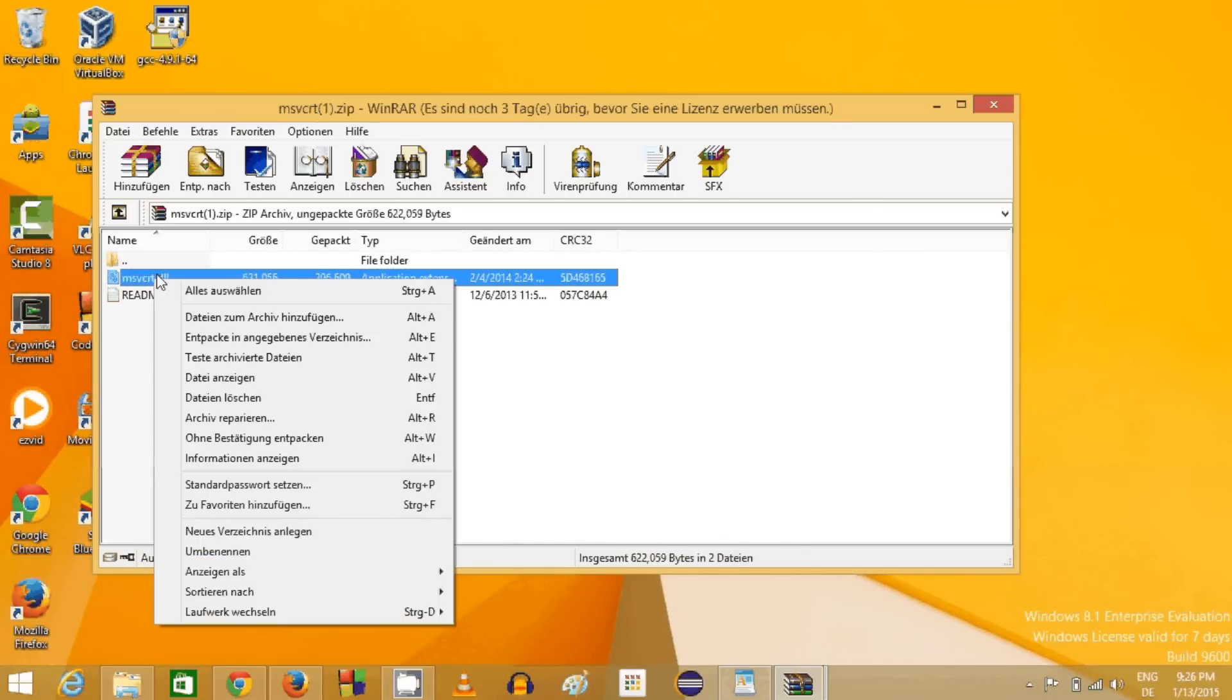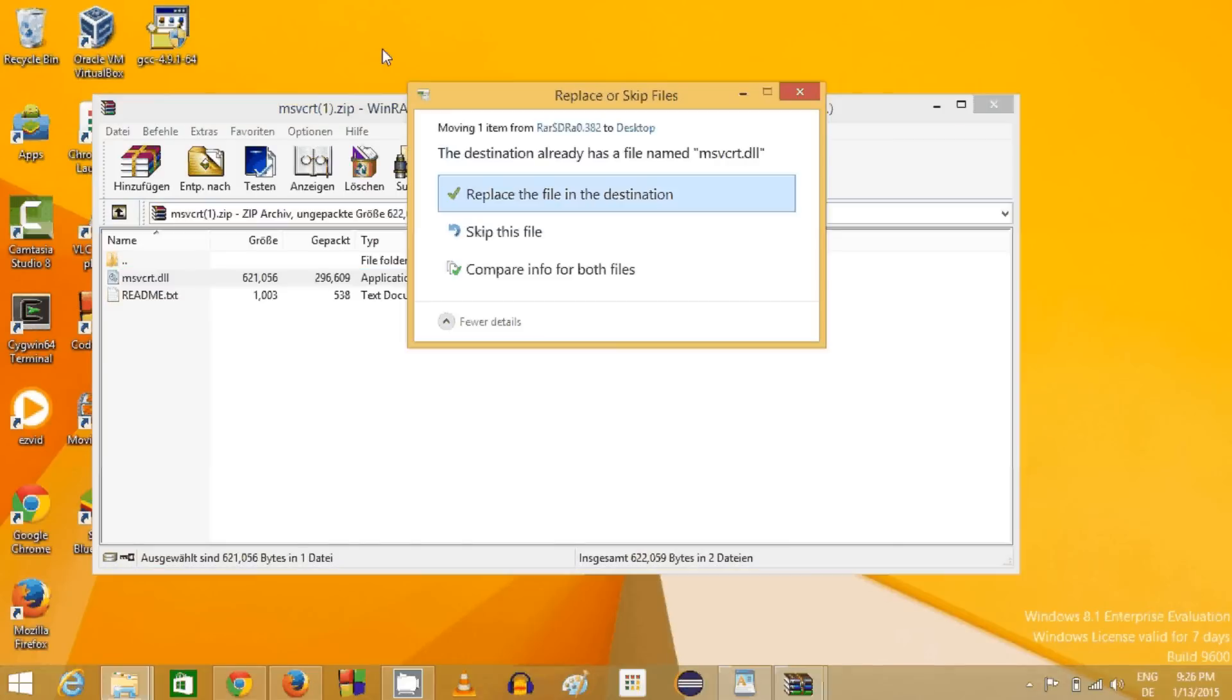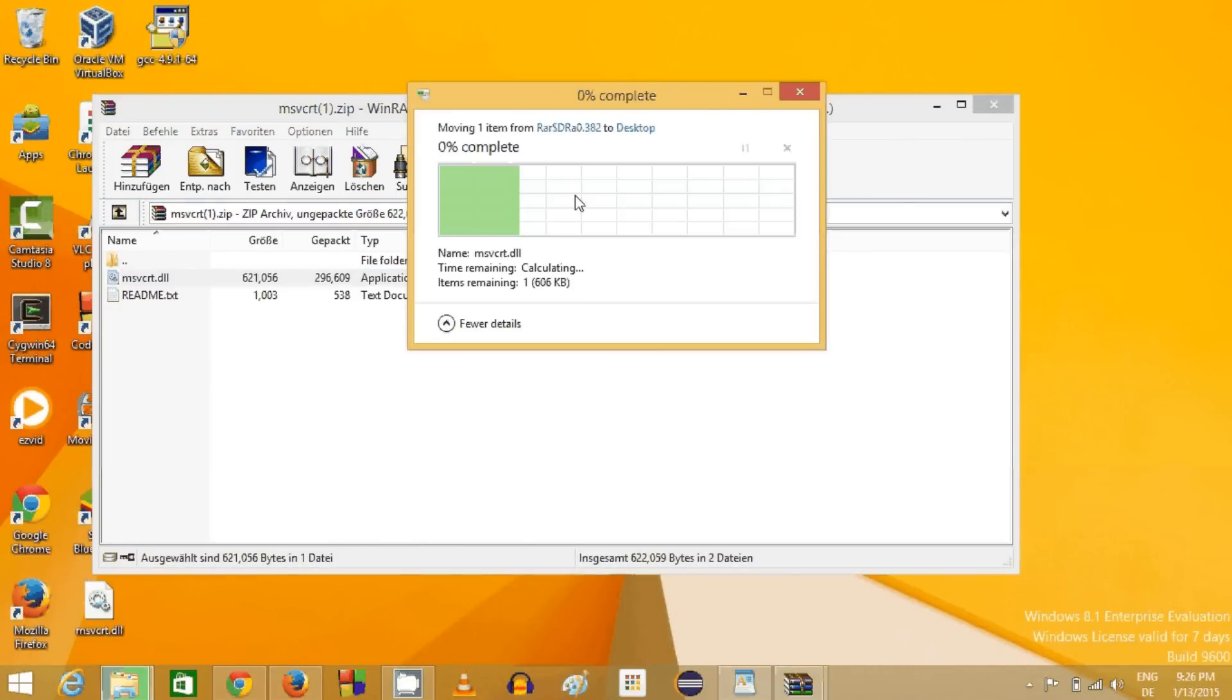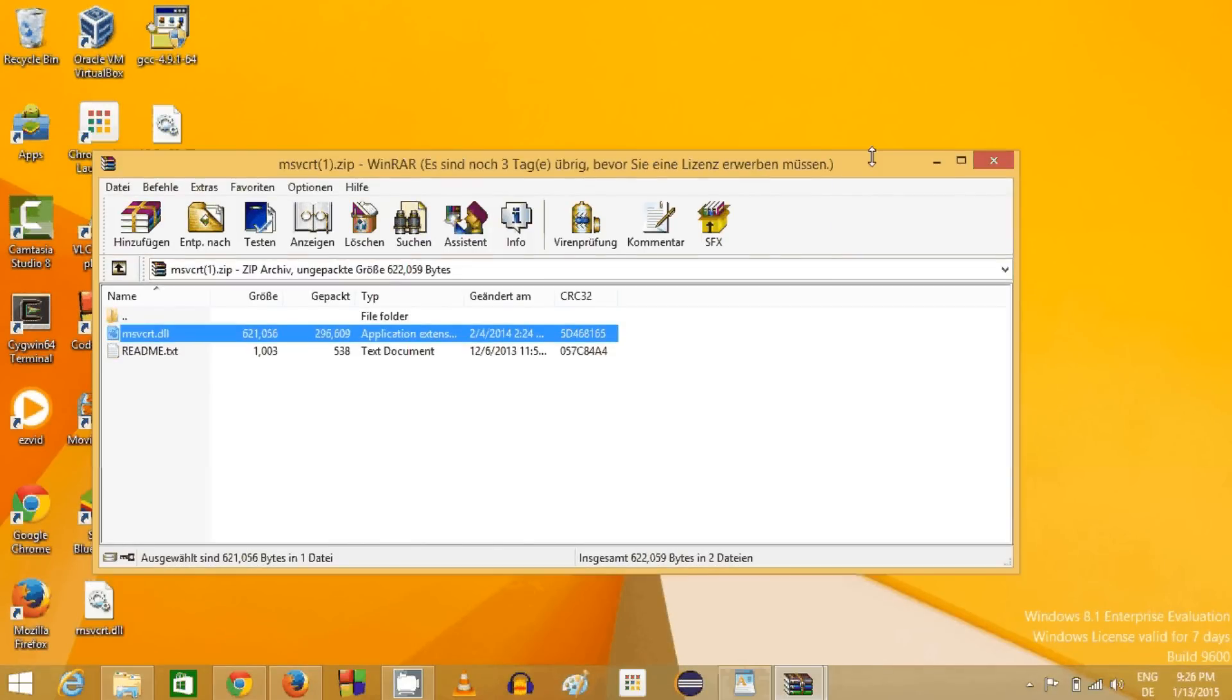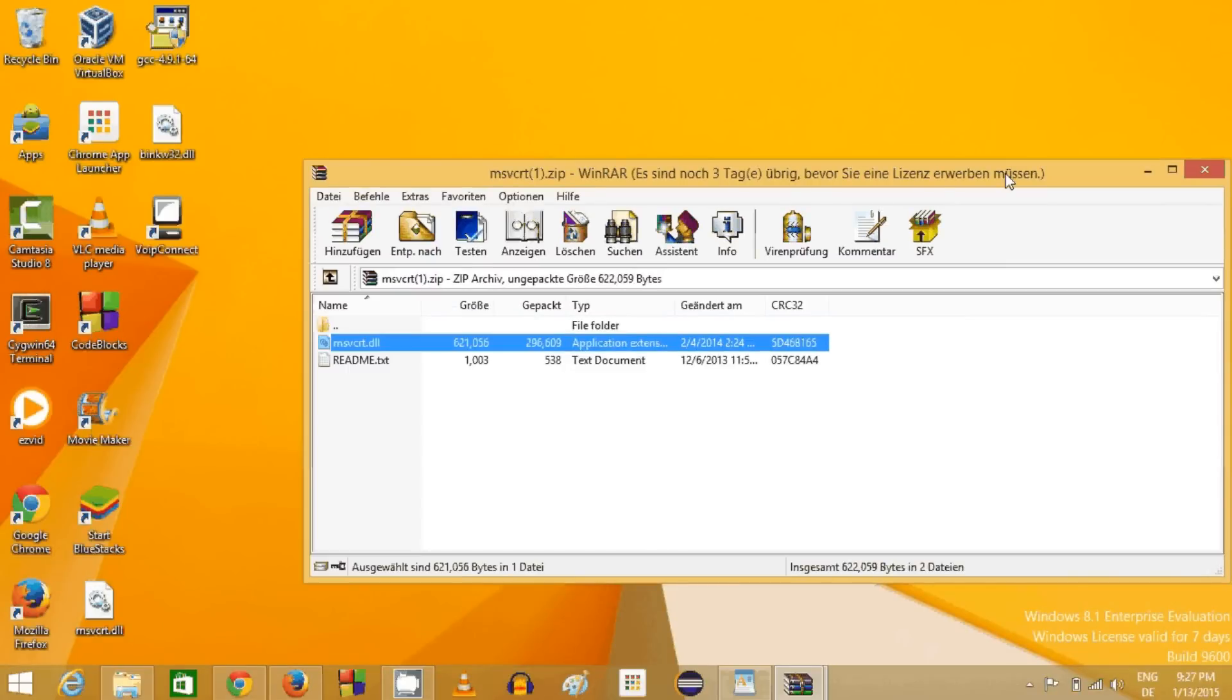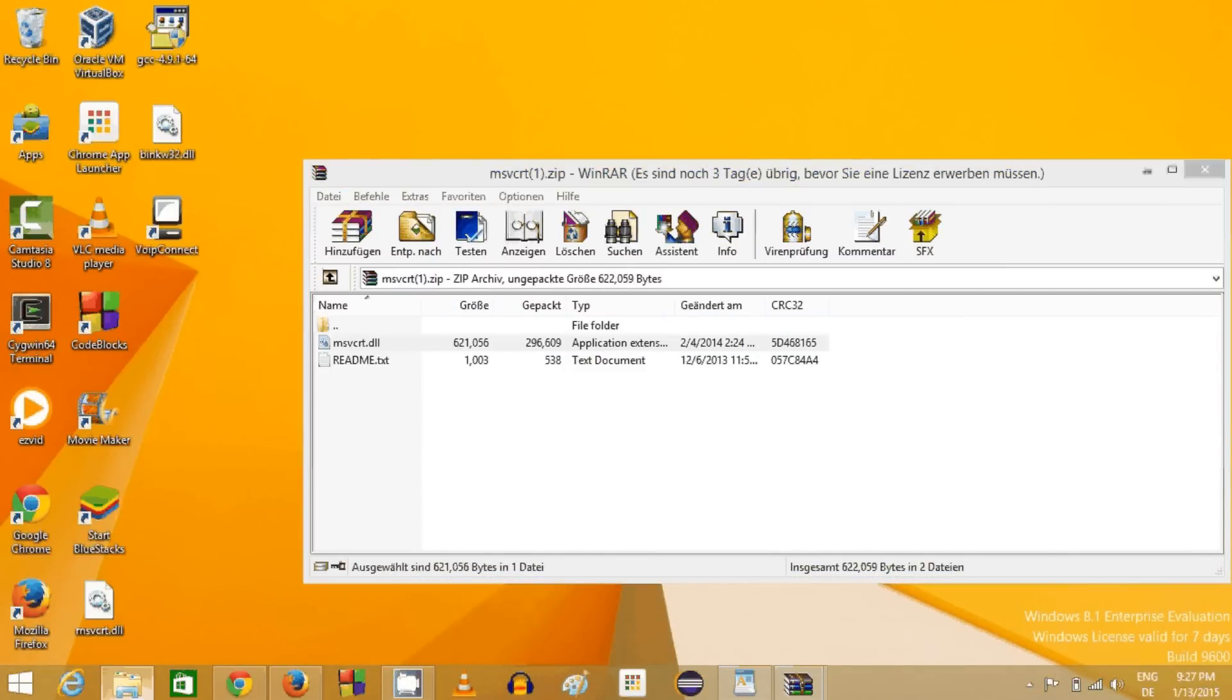Now I have msvcrt for 64-bit. I will copy it once again.